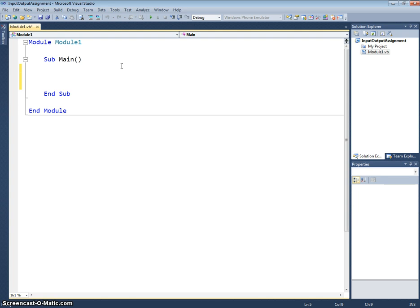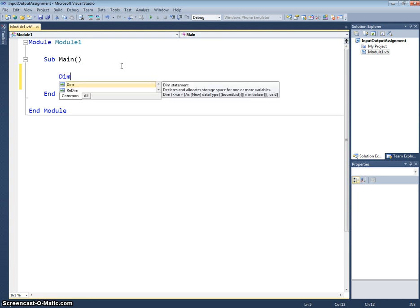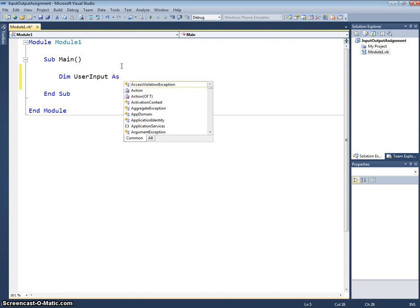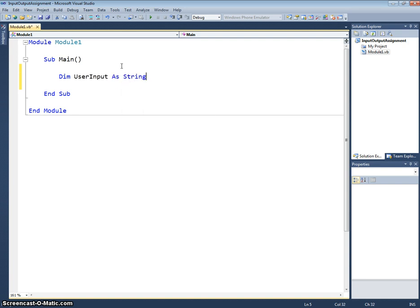So let's first of all declare a variable and we use the dim keyword for that and I'm going to call my variable userInput and I'm going to declare that as a string because it's just going to be a string of characters. Don't forget the name of our variable here is called the identifier.